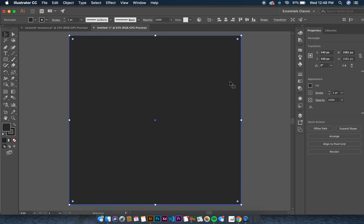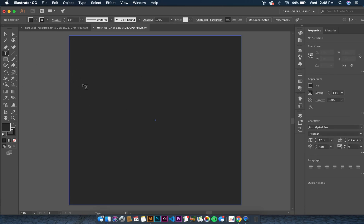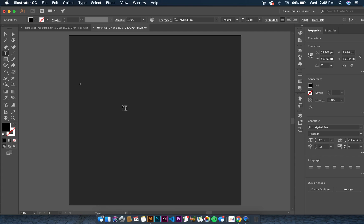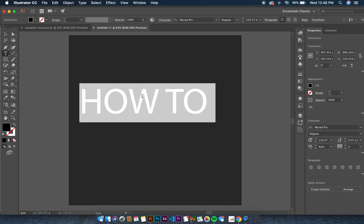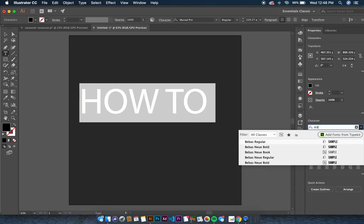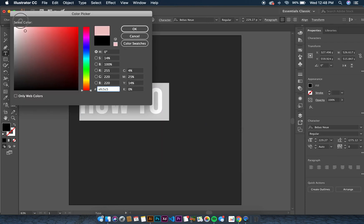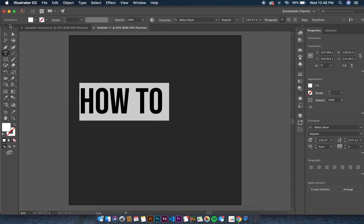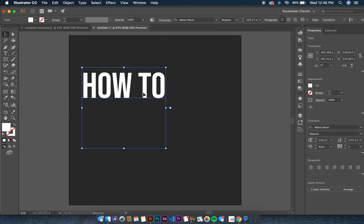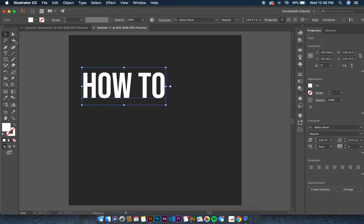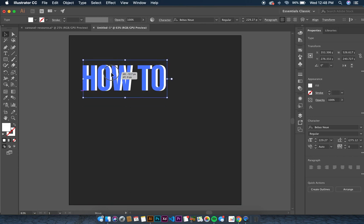The next thing we want to do is add text for our first slide. Type 'how to,' then hold Shift and drag to make it bigger. Change the text font to 'BB Bus' and change the color to white. You can see we already have 'how to' on the slide.